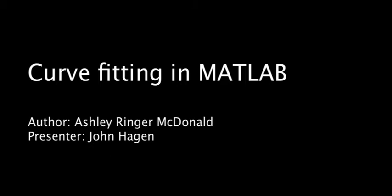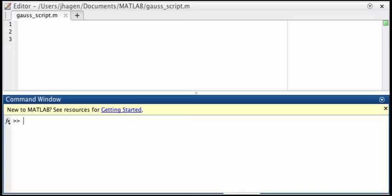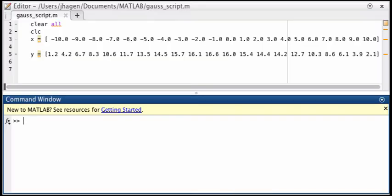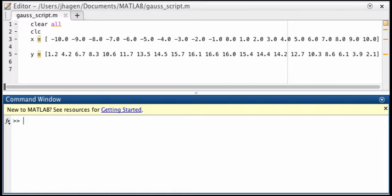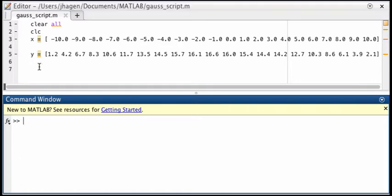So we want to be able to fit our data to any arbitrary function that we can define. Let's do that now. So we've got some data and we plot it, it looks sort of like a Gaussian curve. So we think this data might be fit by a Gaussian, but we really should plot it first.